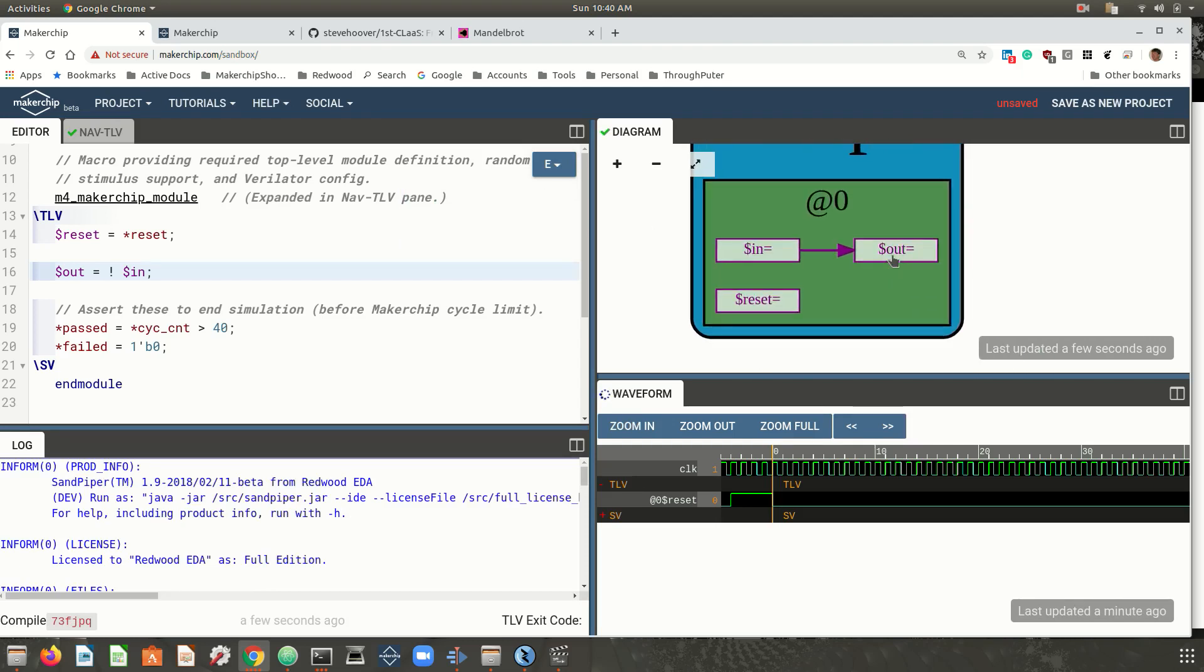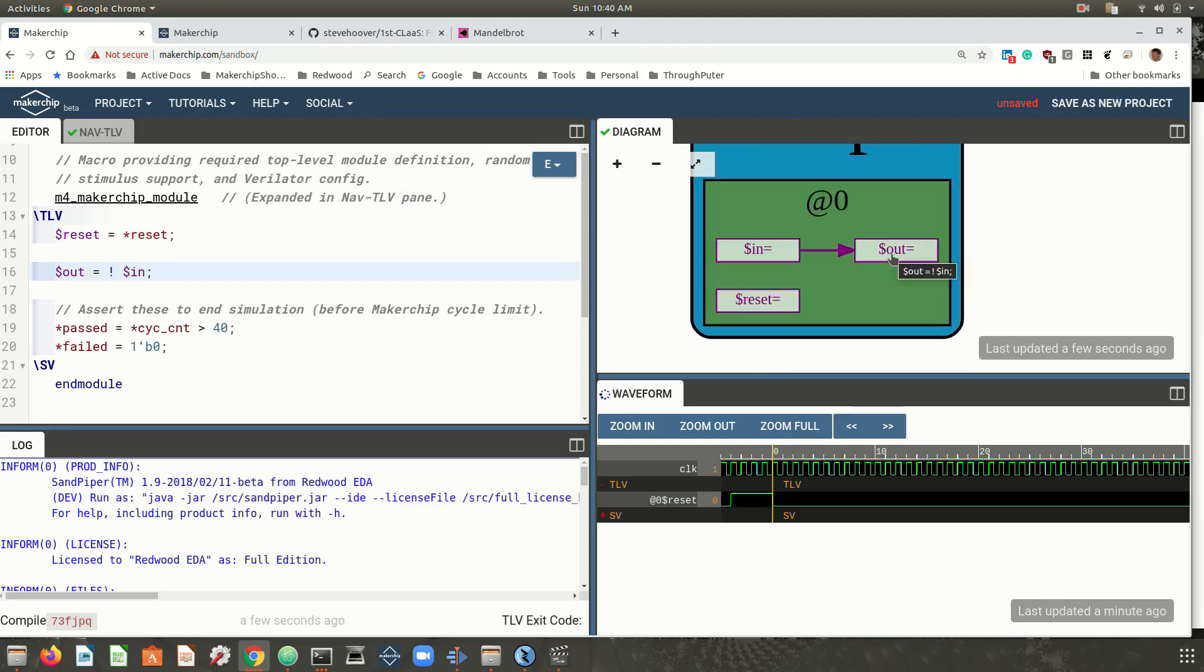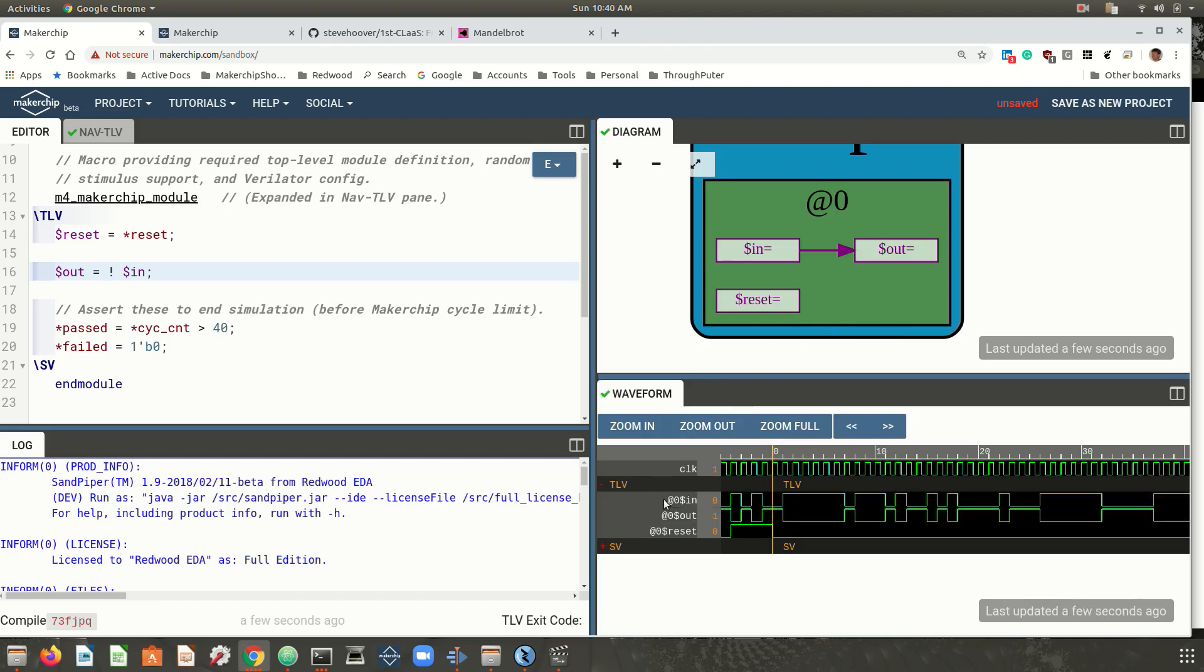I'll compile and simulate this. We get a logic diagram, a rather degenerate one in this case, and simulation produces a waveform. And we see that the output is indeed the inverse of the input.